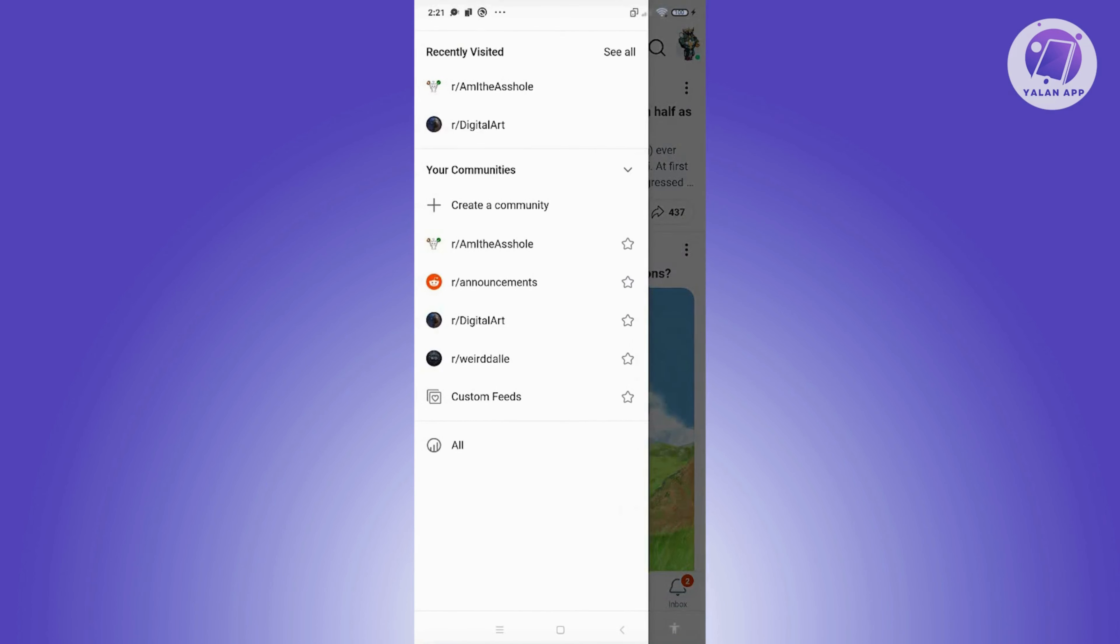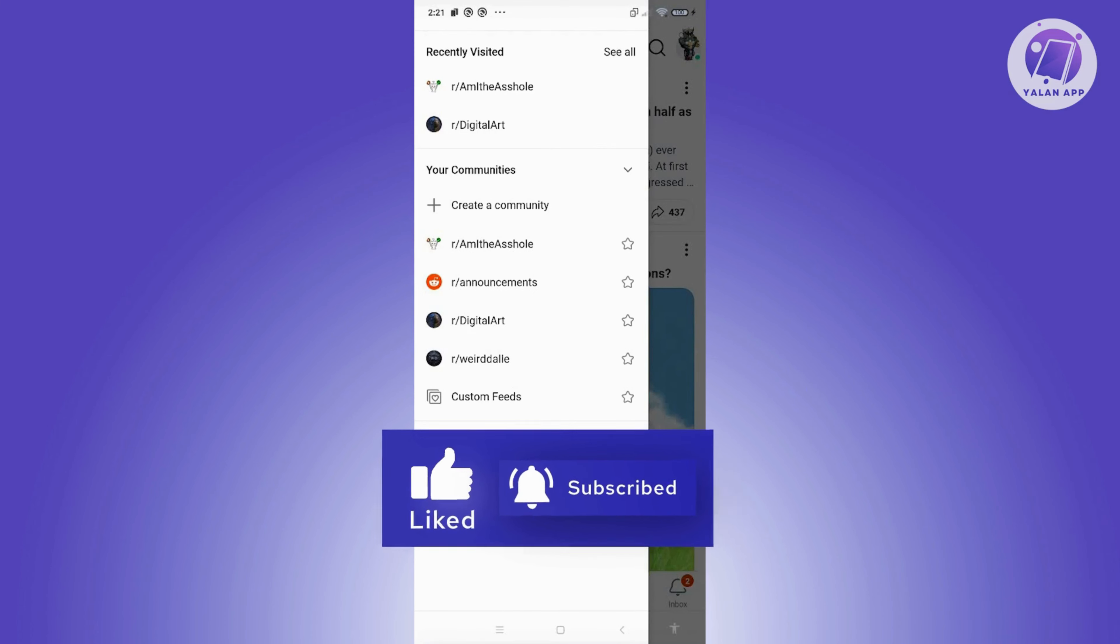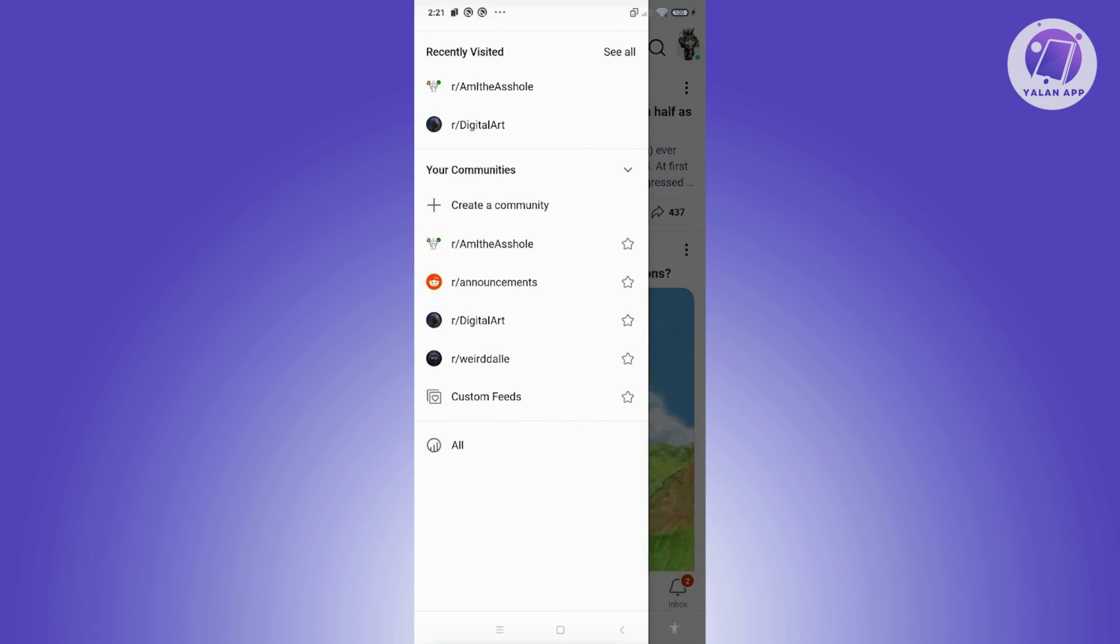Now in this section, you have recently visited, your communities, and all. In the recently visited section, you also have the see all option. Let's go ahead and click on it.